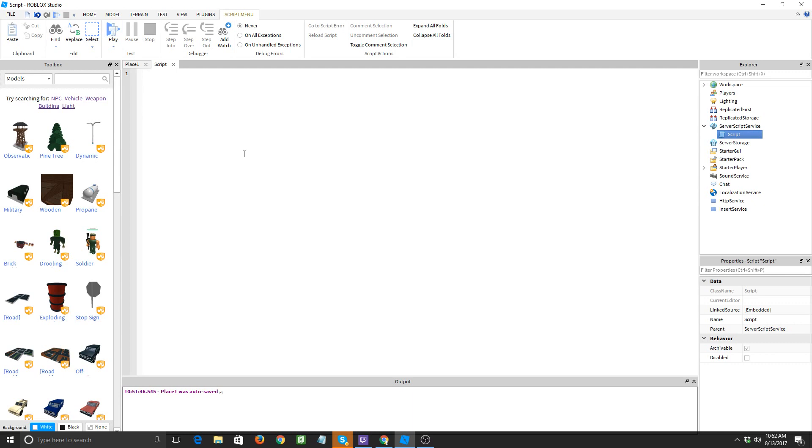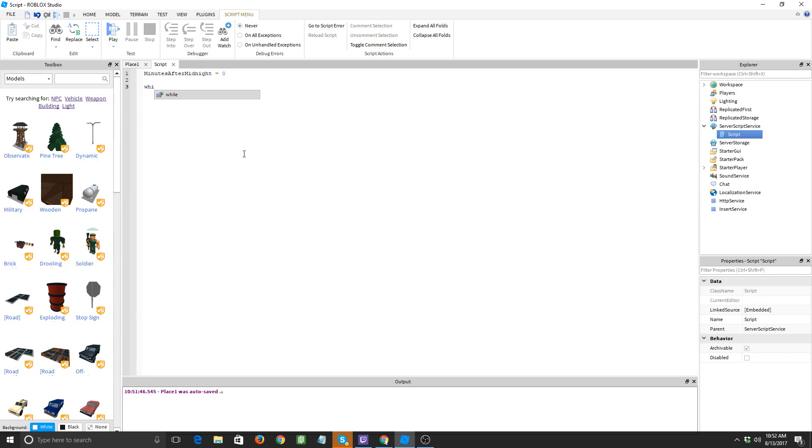All right, what we're gonna want to do is we're gonna do something called a loop. So let's make a variable called minutes after midnight. All right, now let's print... oh wait no, wait I gotta set the variable. Minutes after midnight equals zero so the game will start out with the minutes after midnight being zero. All right, now we're gonna do a loop: while true do. All right, that is how we start a loop. Now if you press enter it should have the word end right there.